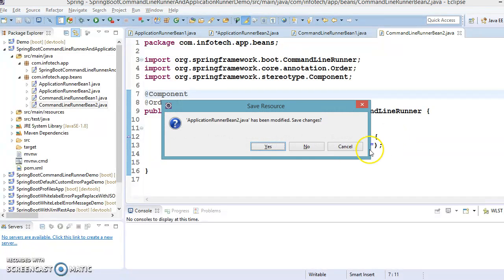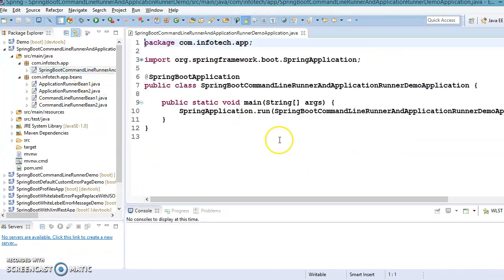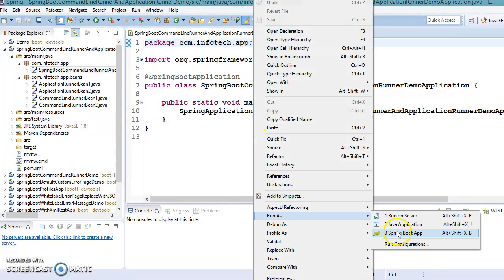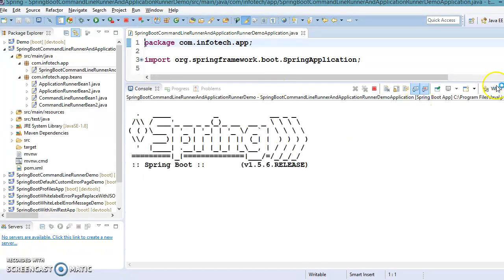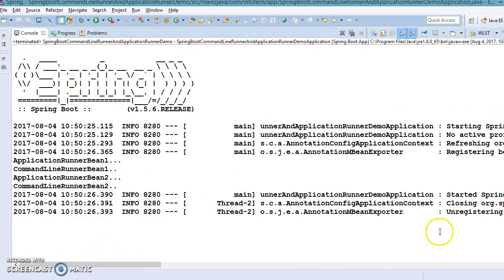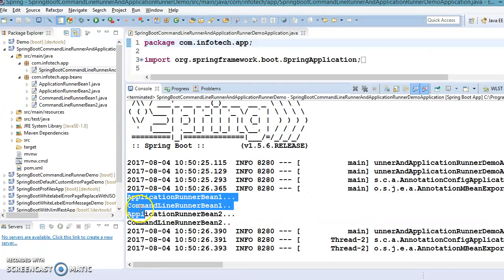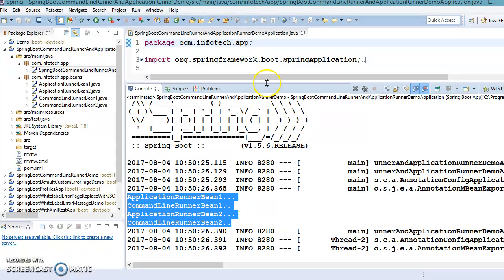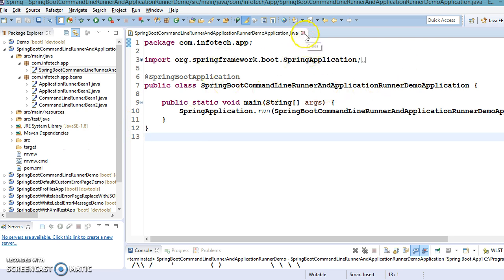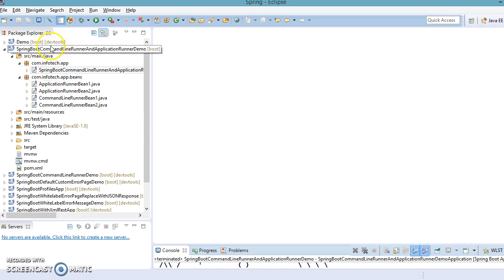Now let's save everything and run the project. Check the console output — you can see ApplicationRunnerBean1 runs first, CommandLineRunnerBean1 second, CommandLineRunnerBean2 third, and ApplicationRunnerBean2 on the fourth order. This is how you maintain the sequence of execution. That's all for this video tutorial. I'll put this code on GitHub and the link will be in the video description. Thanks for watching, see you in the next tutorial.